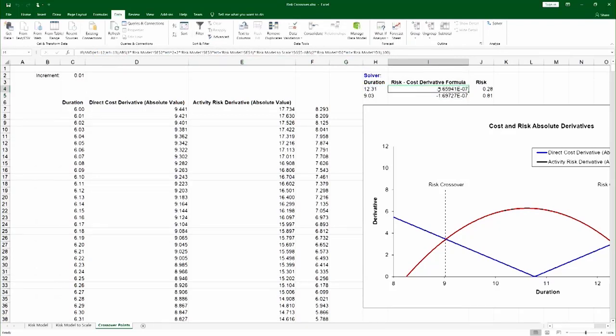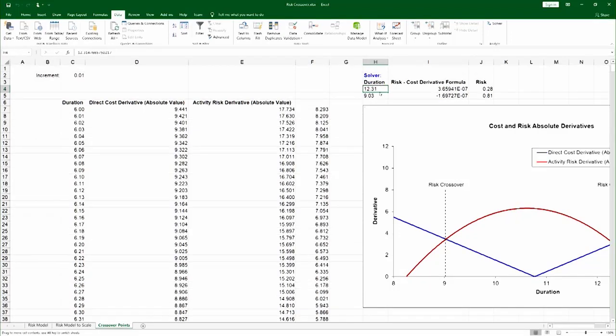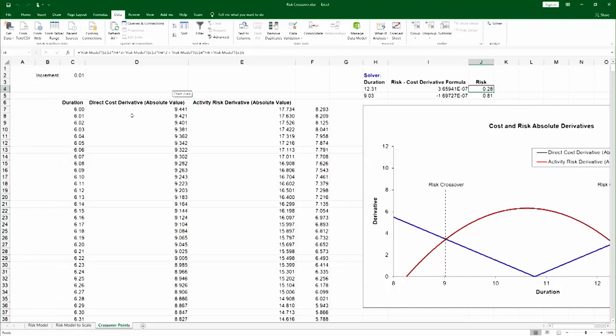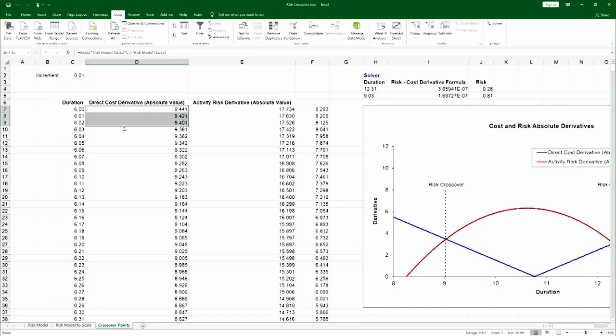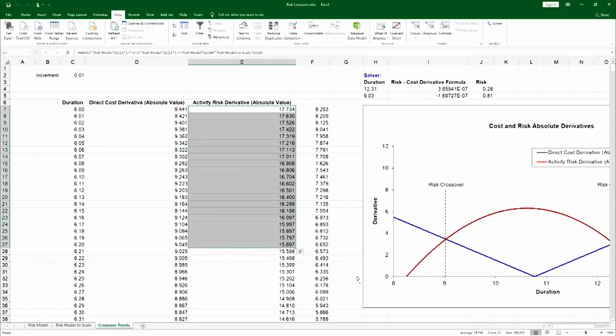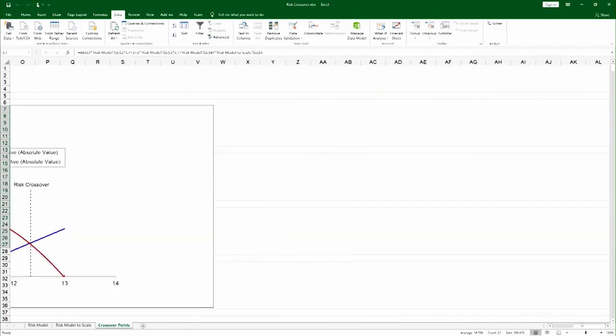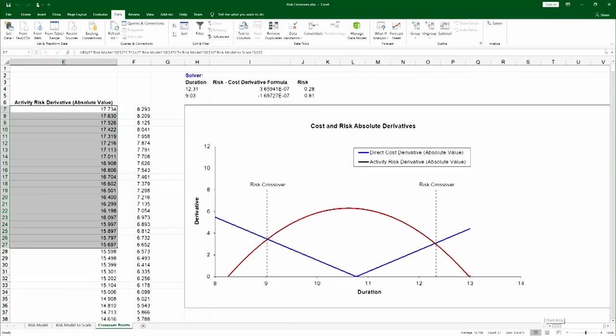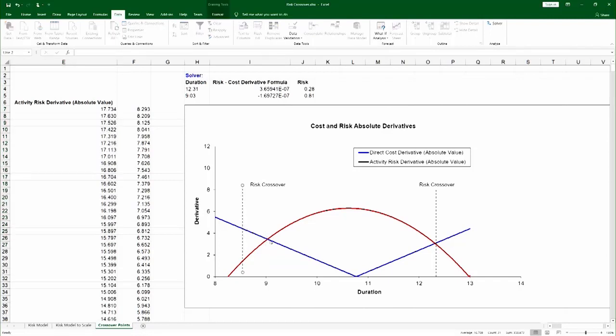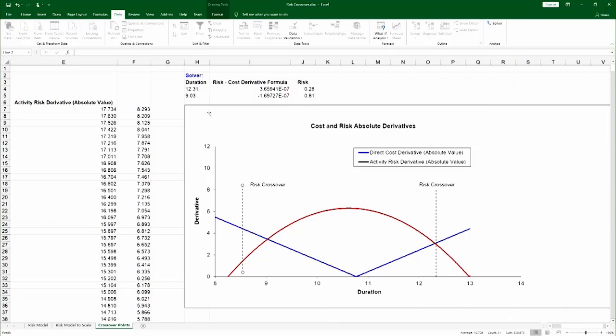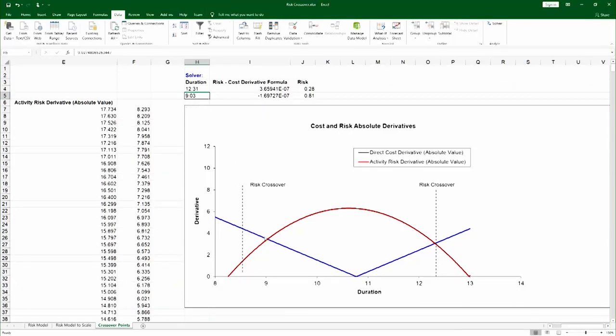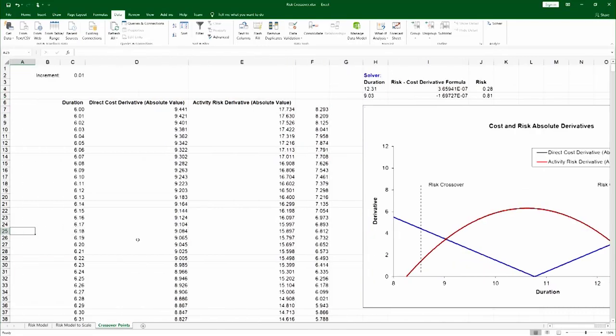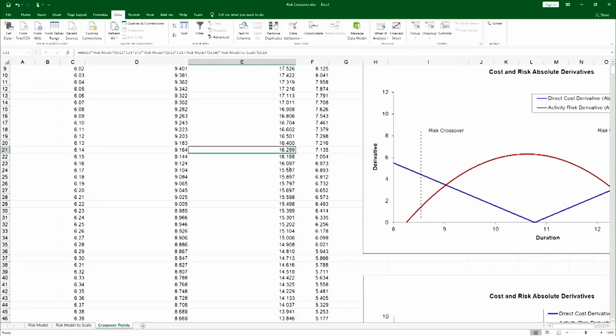And if you run the solver, you will find this is ten to the minus seven, as close to zero as the solver can actually find. You would find these two crossover points. That's kind of like the numerical way of doing it, but you can do it graphically as well. If I have here the direct cost derivative in absolute value and the activities derivative in absolute value, I can actually plot it, which is what this chart is about. And once you have that, you can actually hover with the mouse at the point where they cross over. Let me just move this a little bit to the side. And you can see that the crossover point with the mouse is 9.03, just what we got here with the solver.